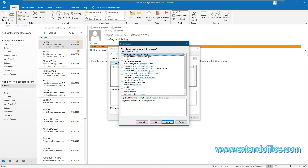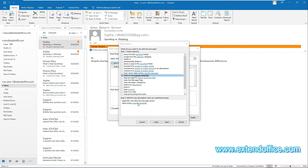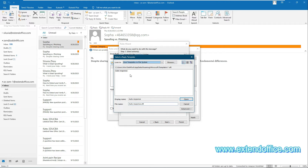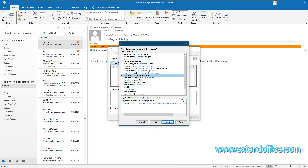In the third Rules Wizard, check the Reply Using a Specific Template checkbox, and then click the underlined text. In the opening dialog box, choose User Templates in File System from the Look In drop-down list. Select the template you created before, and then click the Open button. When it returns to the third Rules Wizard, you can see the path of the template is displayed in the Step 2 box. Click Next to go ahead.